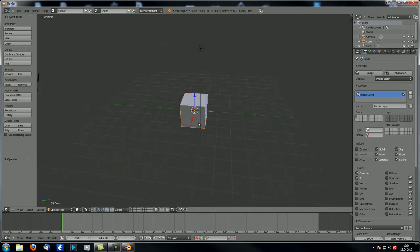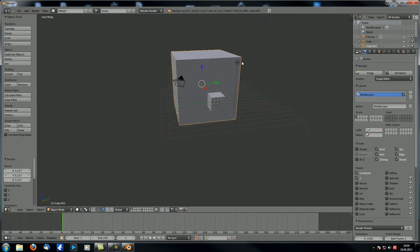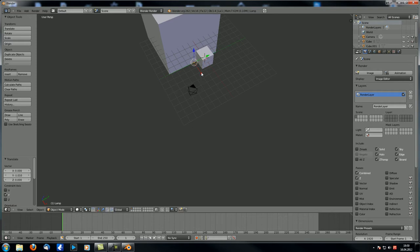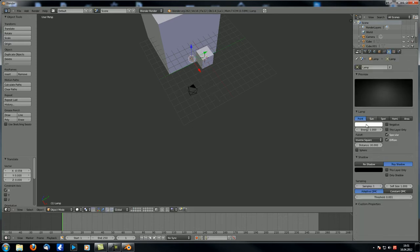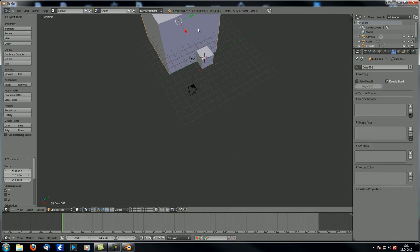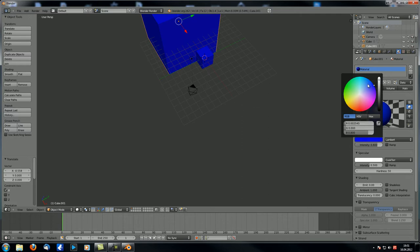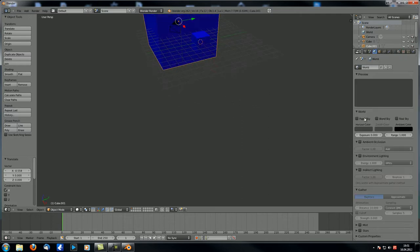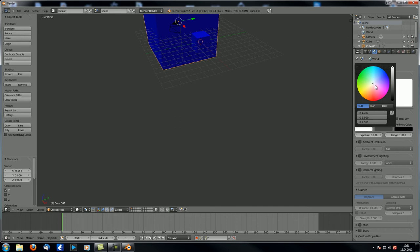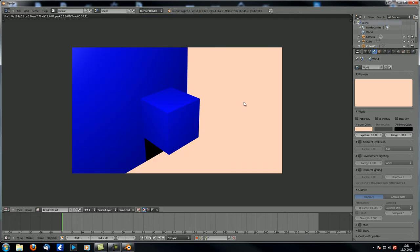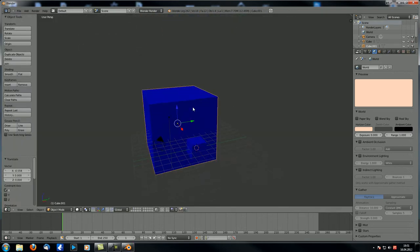Let's just duplicate this cube, move it over here, and scale it up really big. Let's take this lamp, move it in front over here, and increase the value to about five — it doesn't need to look good, it just needs to illuminate the scene nicely. Let's make that blue, and make sure the background is pretty bright and slightly reddish to get a nice contrast.